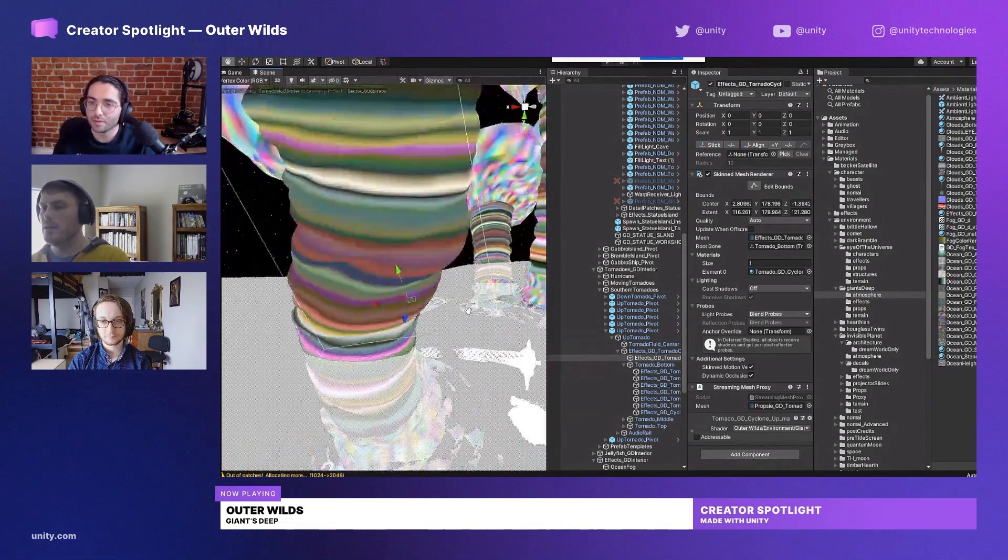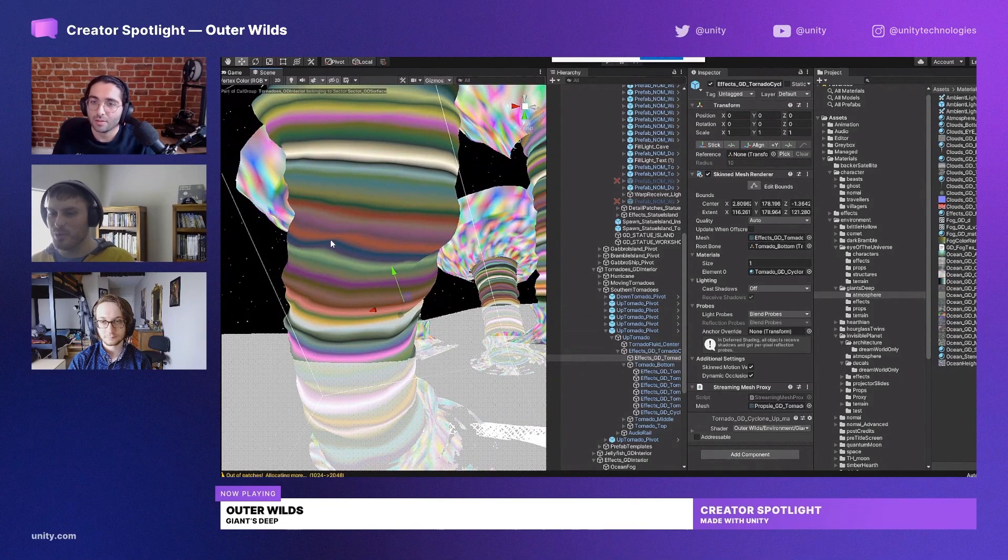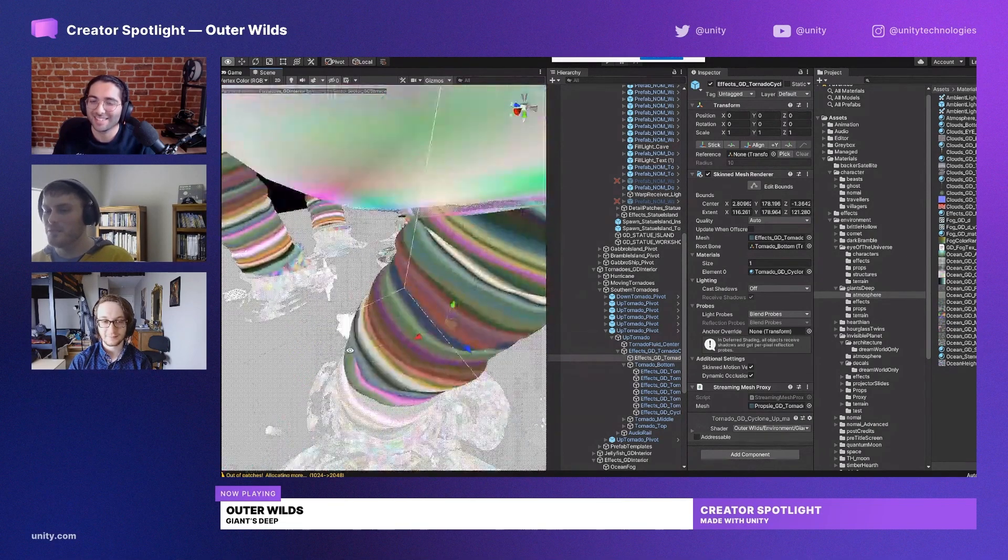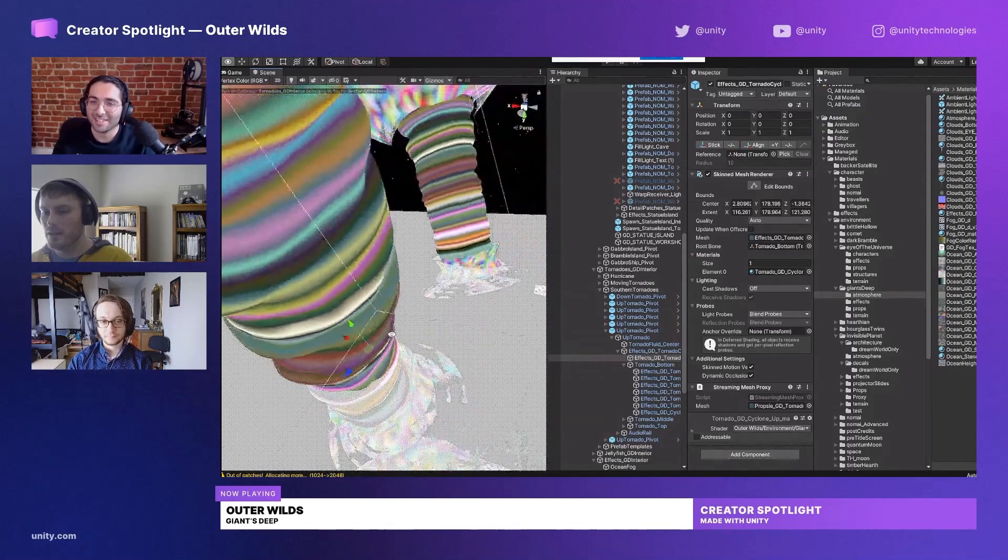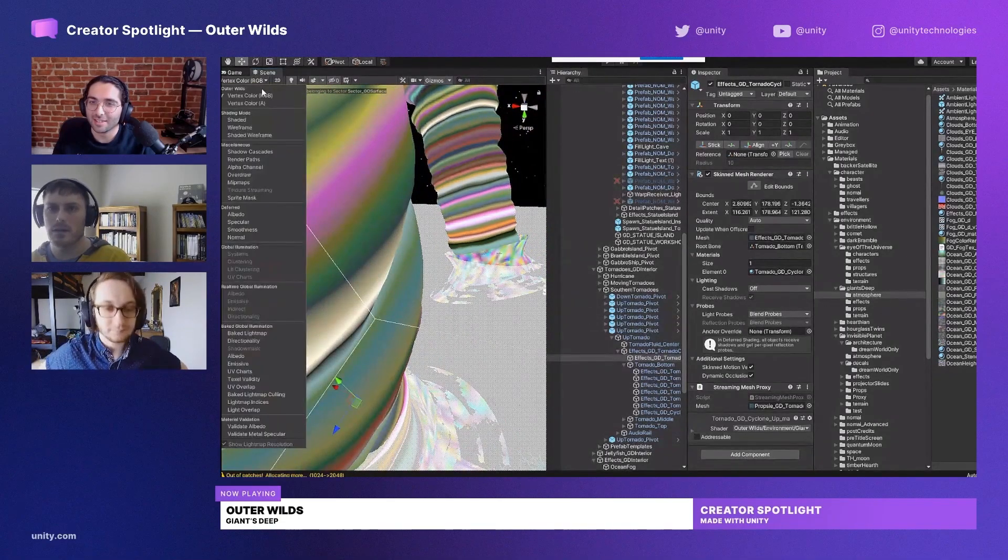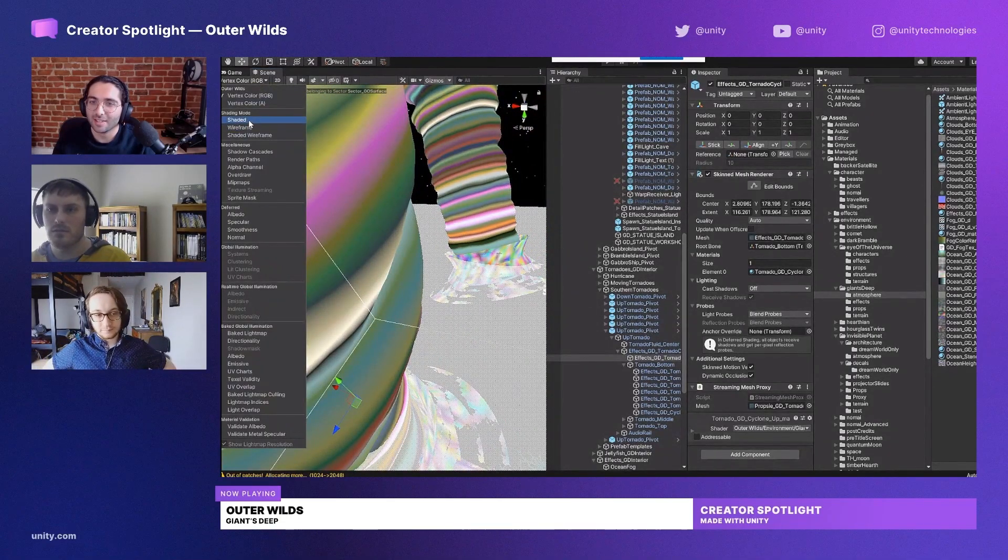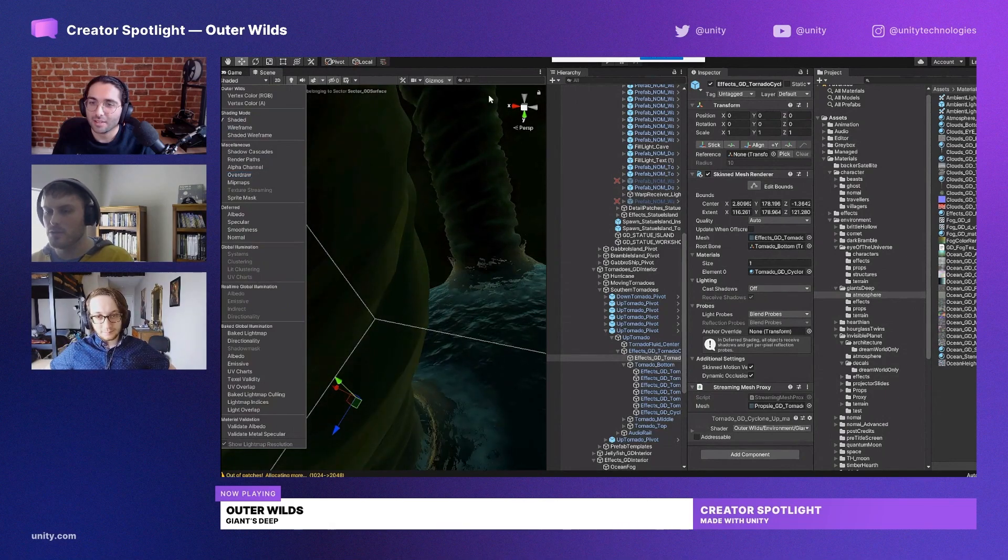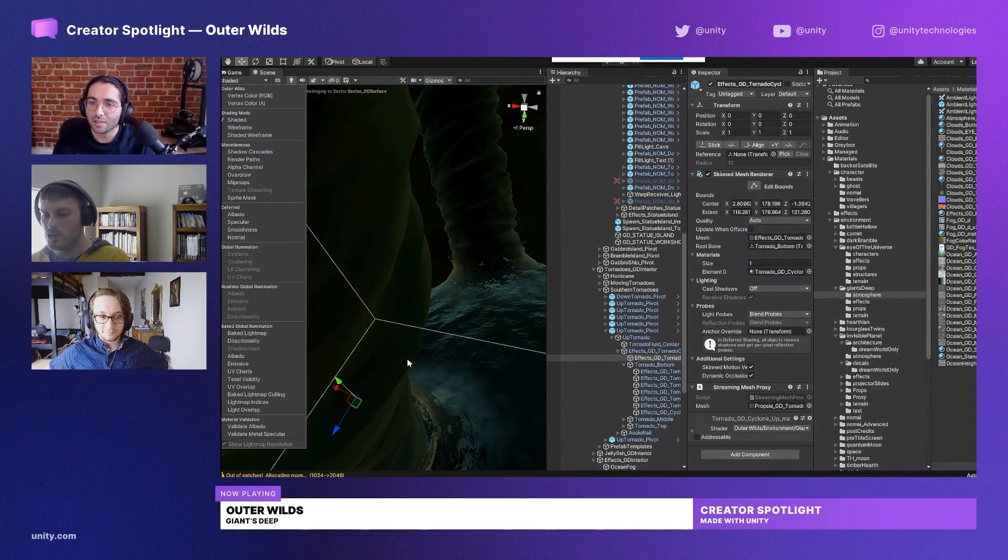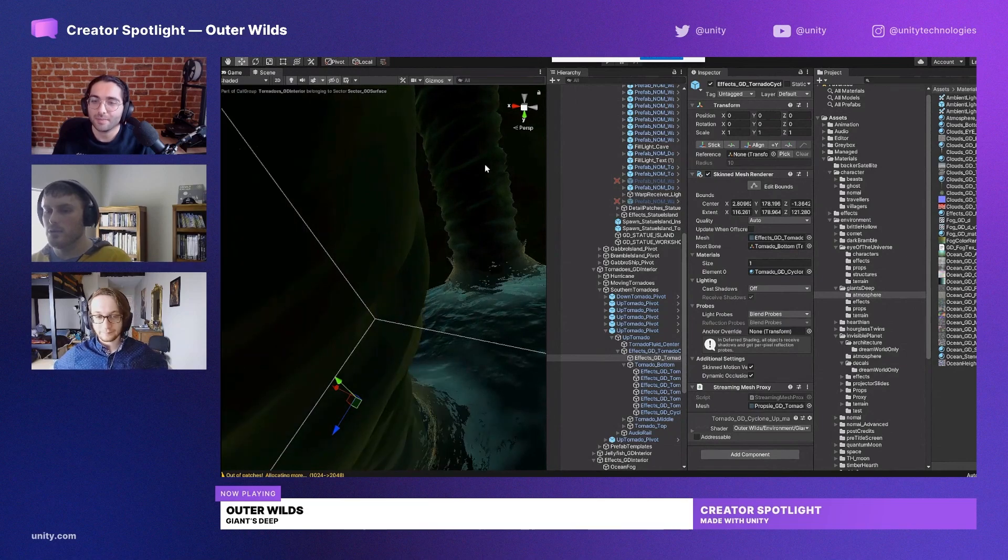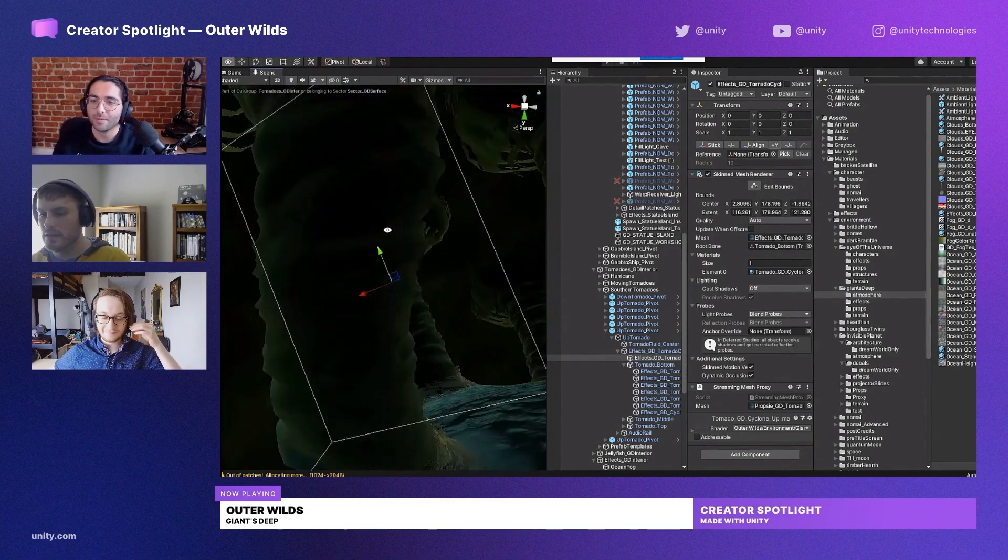And so I went in and hand-selected each loop of verts here and gave them a random vertex color so that what you get is, when I go back to the shaded view, you can see that each of those hula hoops of vertex color is churning slightly differently, and that's what creates that roiling surface feel.